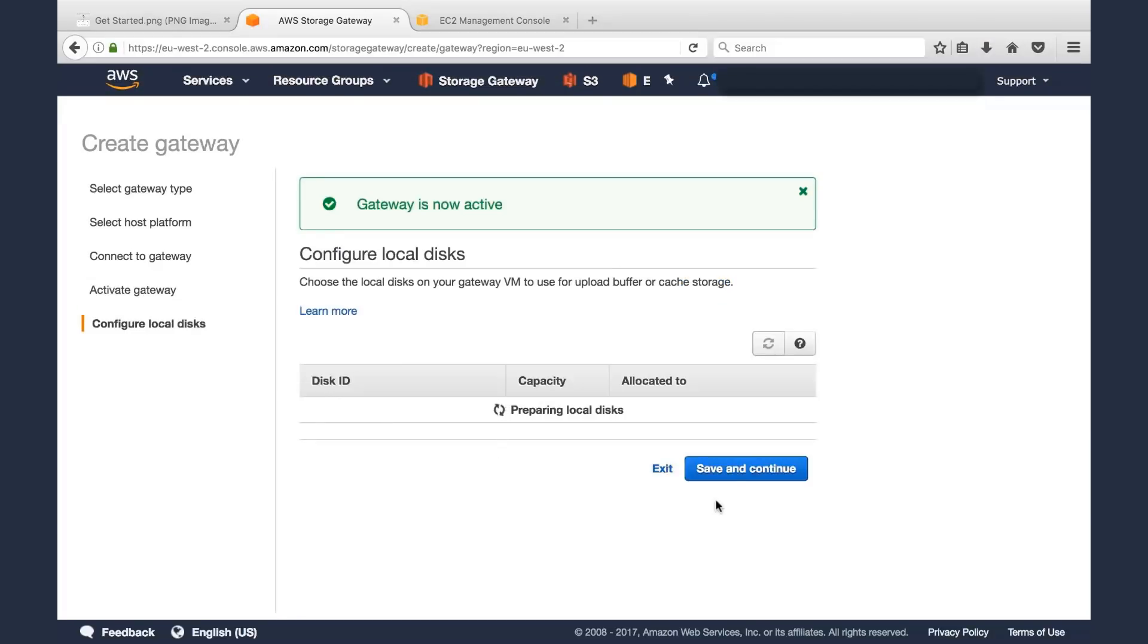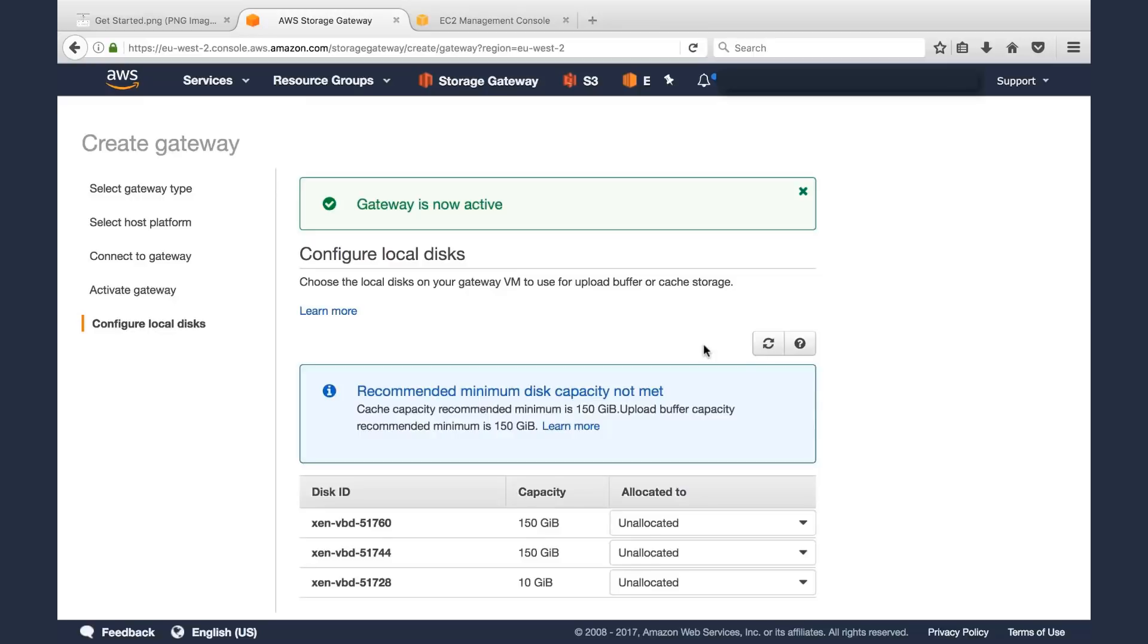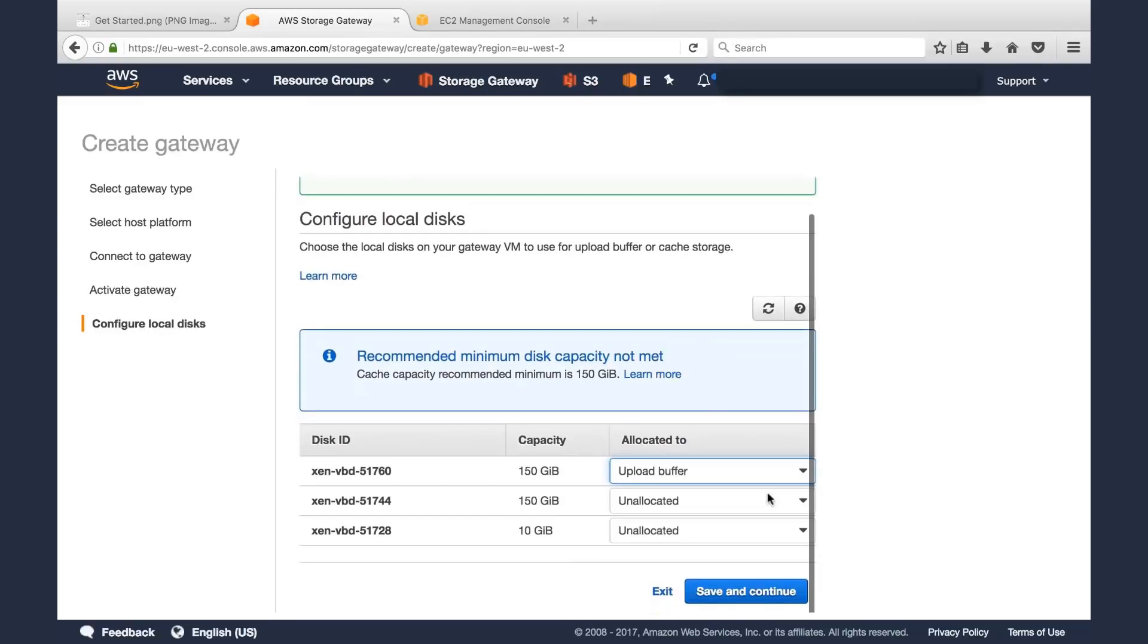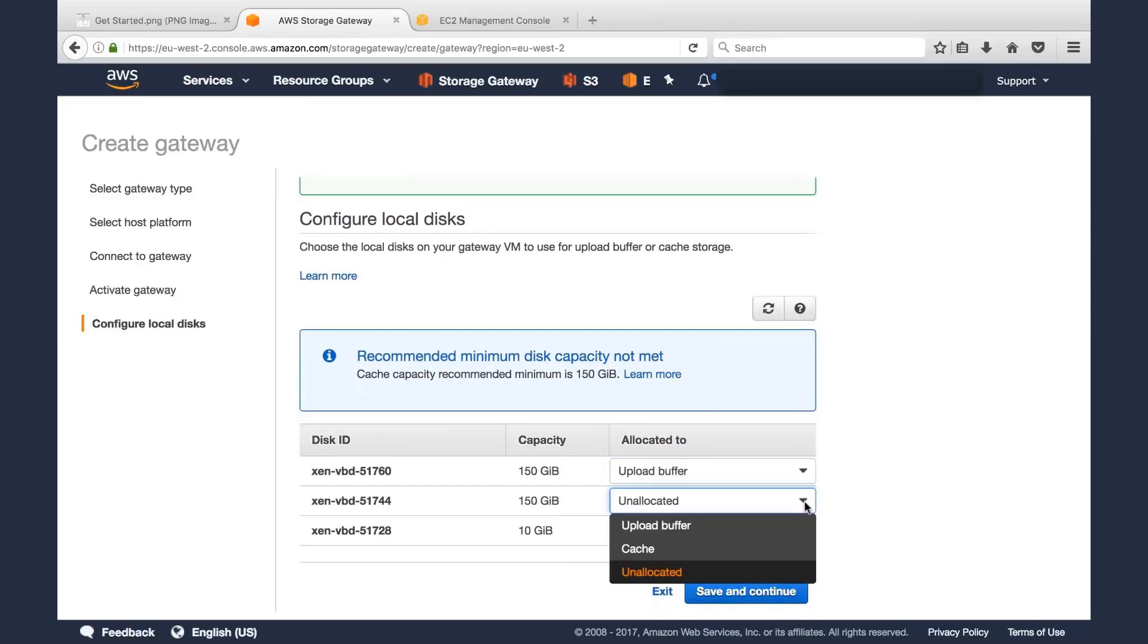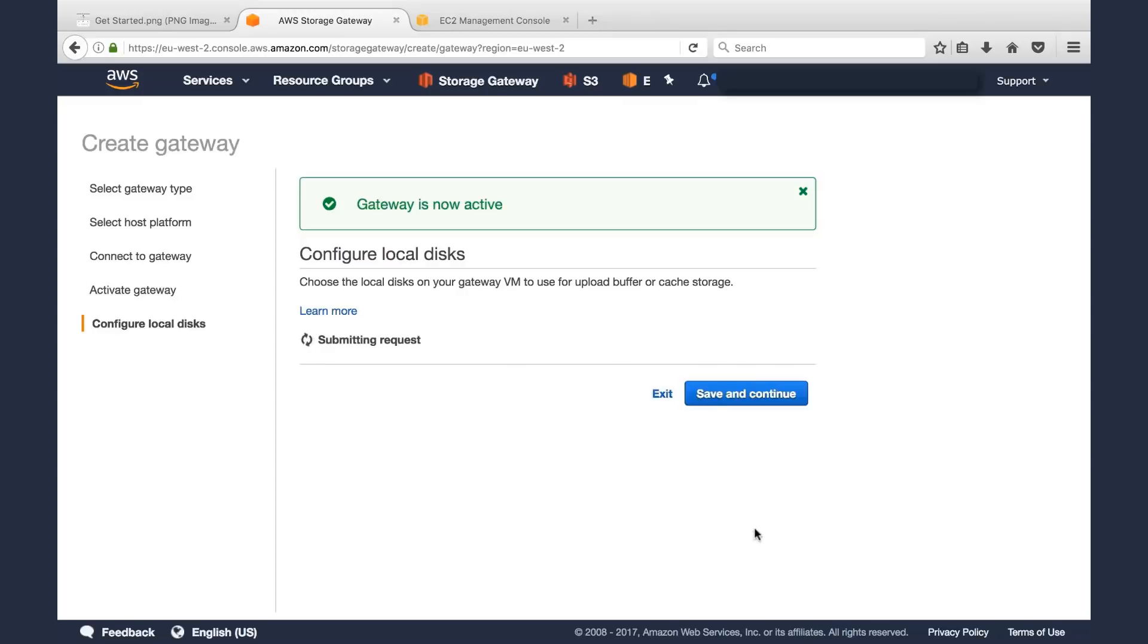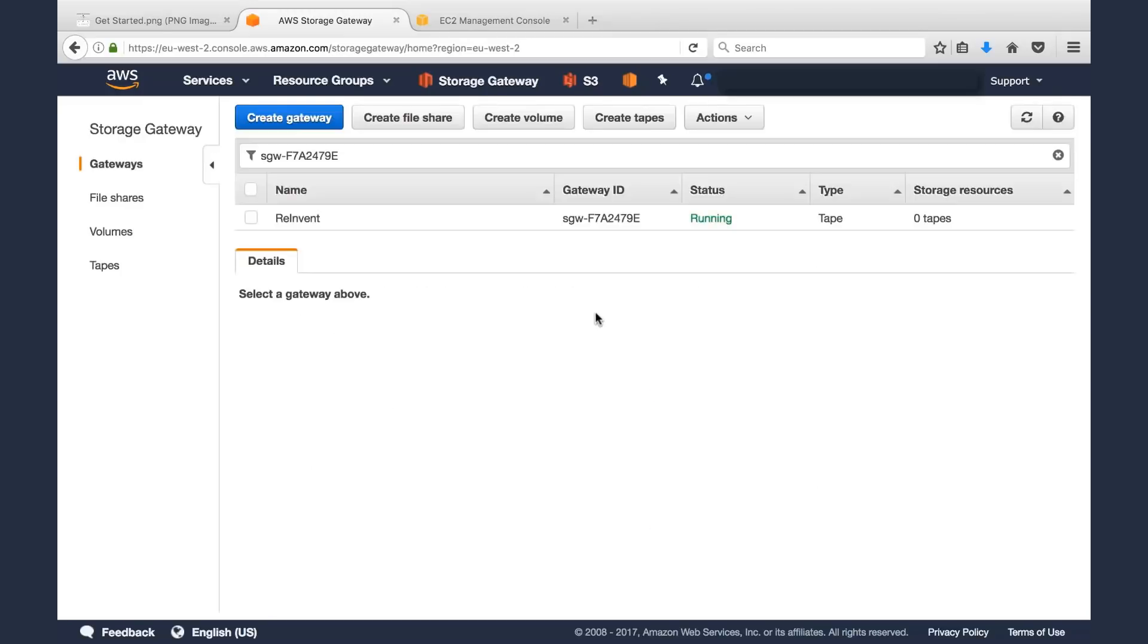The gateway is now active. It's looking for those two disks that I just created for the cache and the upload buffer. And there they are, those 250 gigabyte disks. We'll assign one as the upload buffer, we'll assign the other one as the cache. That other 10 gigabyte one is the default EC2 instance. We'll click Save and Continue. All right, and there's our gateway. Just like that, we have a new gateway. It's running, and there's zero tapes.